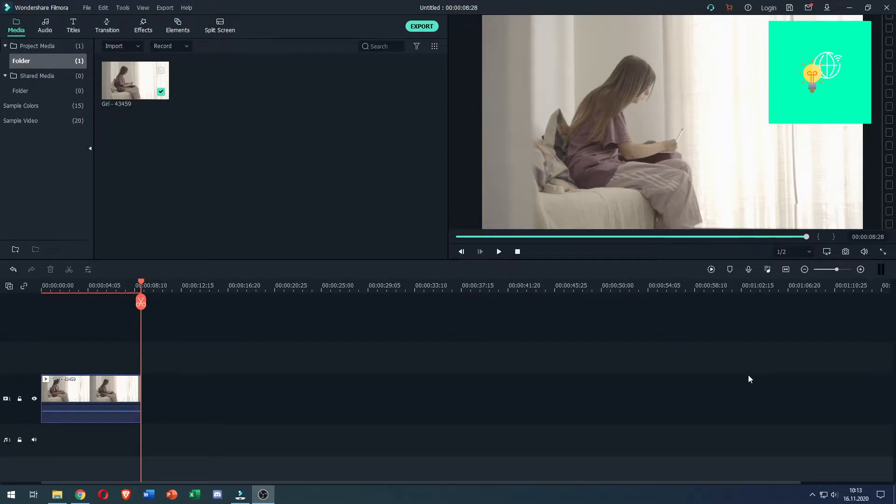In this video, I'm going to show you how to add subtitles in Filmora 9 in 2021, quick and easy.